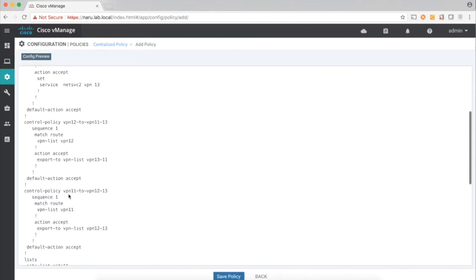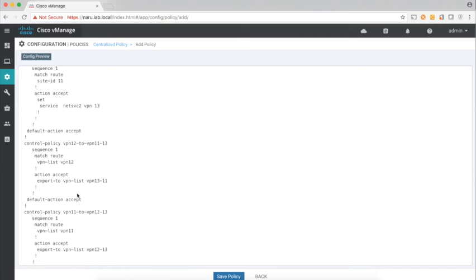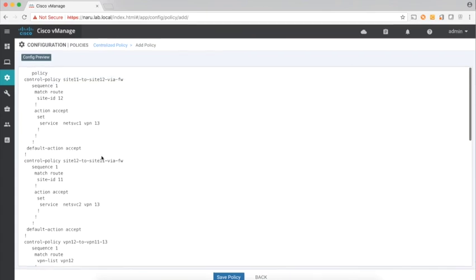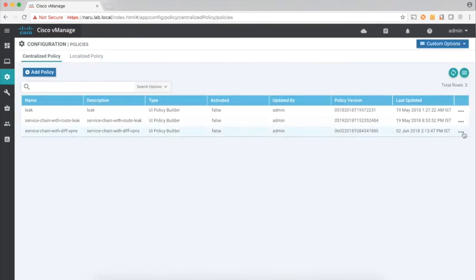Let's preview our policy. We have VPN routes exchanged from 11 to 12 — it's matching on VPN 11 and exporting to VPN 12 and 13. Similarly, routes from VPN 12 are matched on VPN 12 and exported to VPN 13 and VPN 11. For the service chaining policies: matching on site 11 to site 12, I'm matching on site ID 12 and setting the service to net service 1 VPN 13; and similarly for the return traffic, matching on site ID 11 and setting the service to net service 2 VPN 13. Let's save and activate our policy.